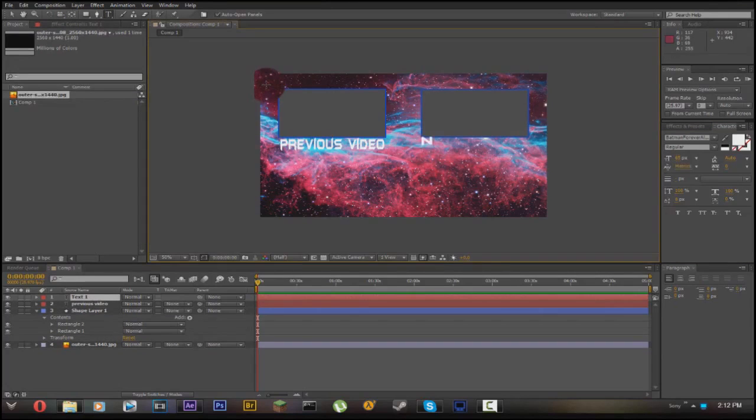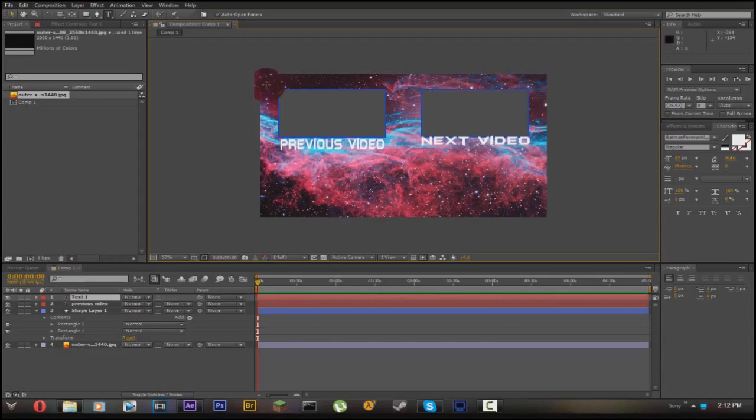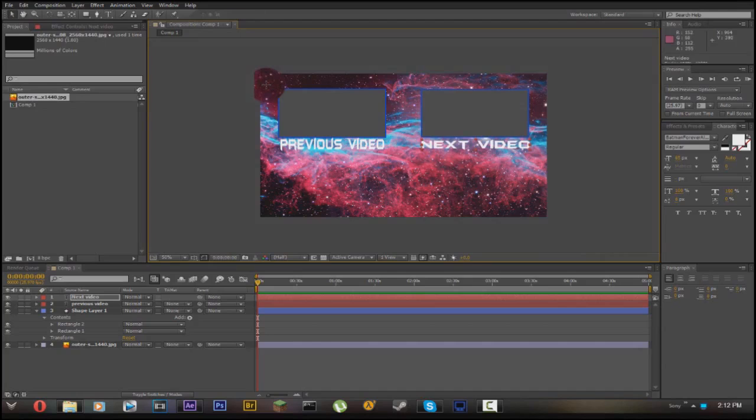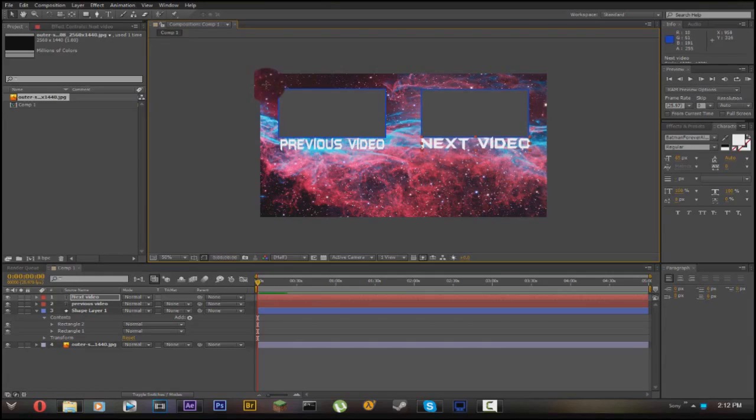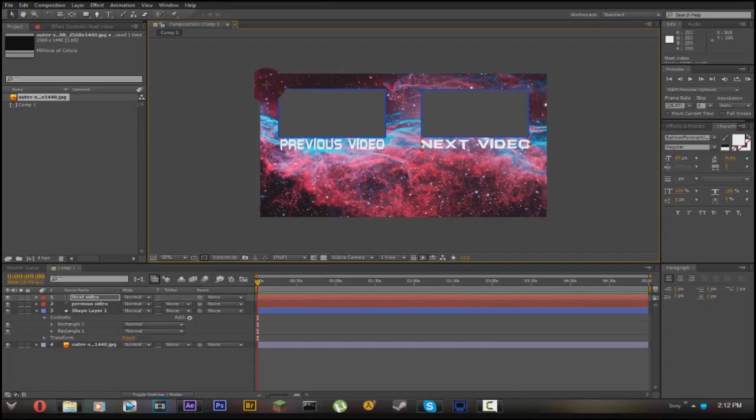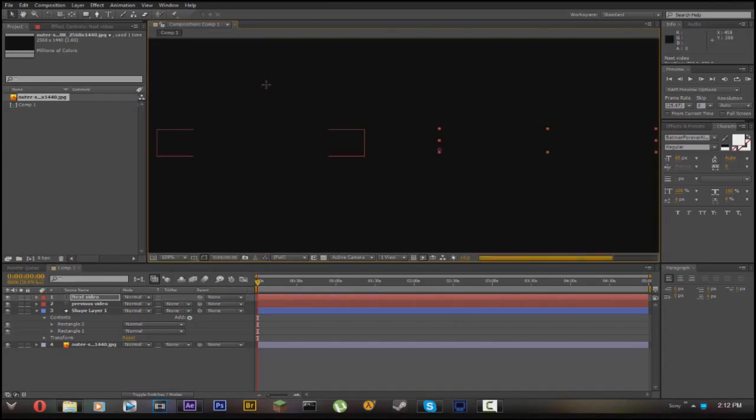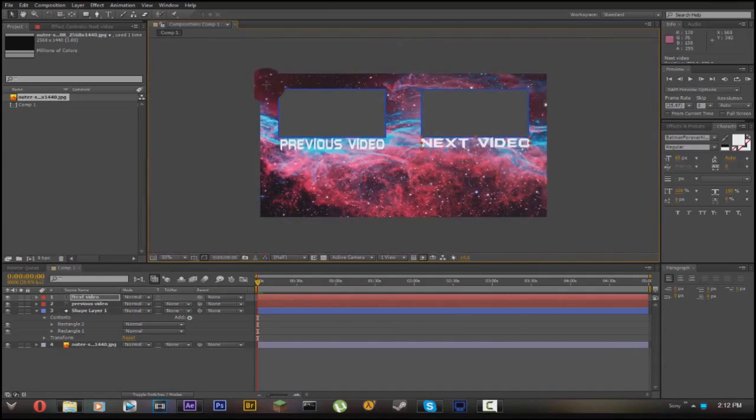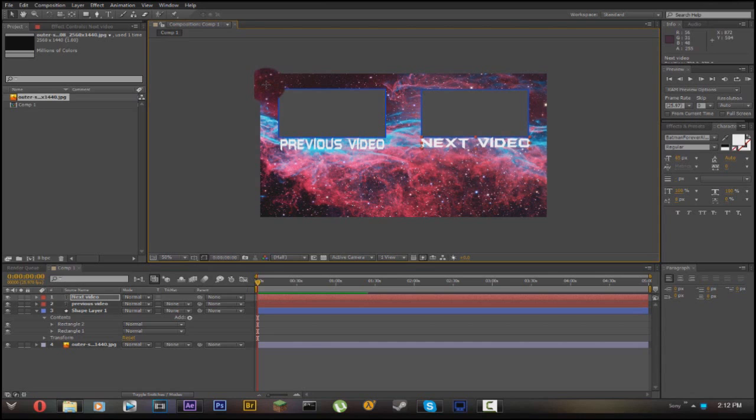One thing I hate about After Effects is when you try and resize it, it resizes the whole thing even though you really want to just make it a tad bit bigger, not like everything about the thing bigger. If you scroll in it just zooms in and zooms out. So you got that done.